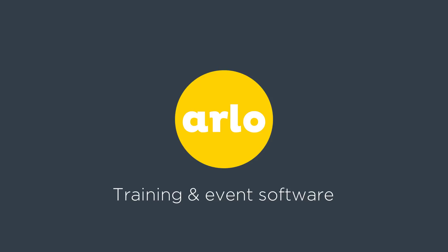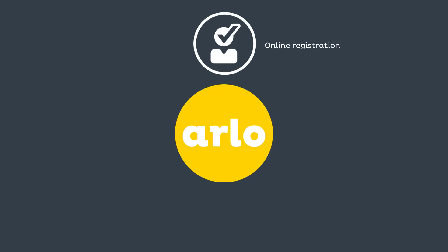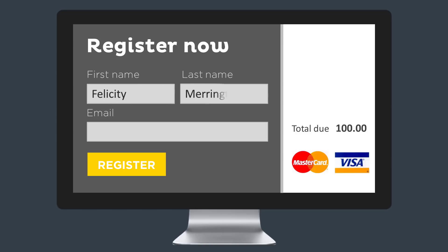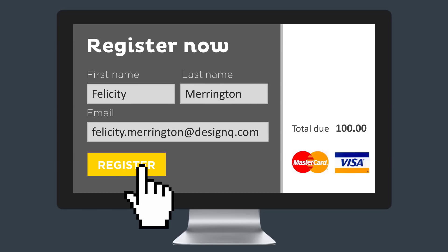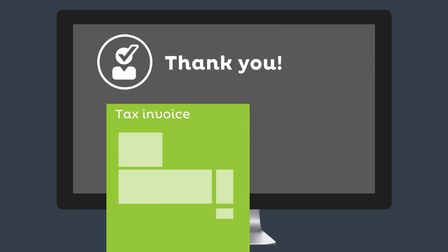Arlo is an automated training and event management system that makes your life easier. Arlo lets you accept online registrations and take payments.